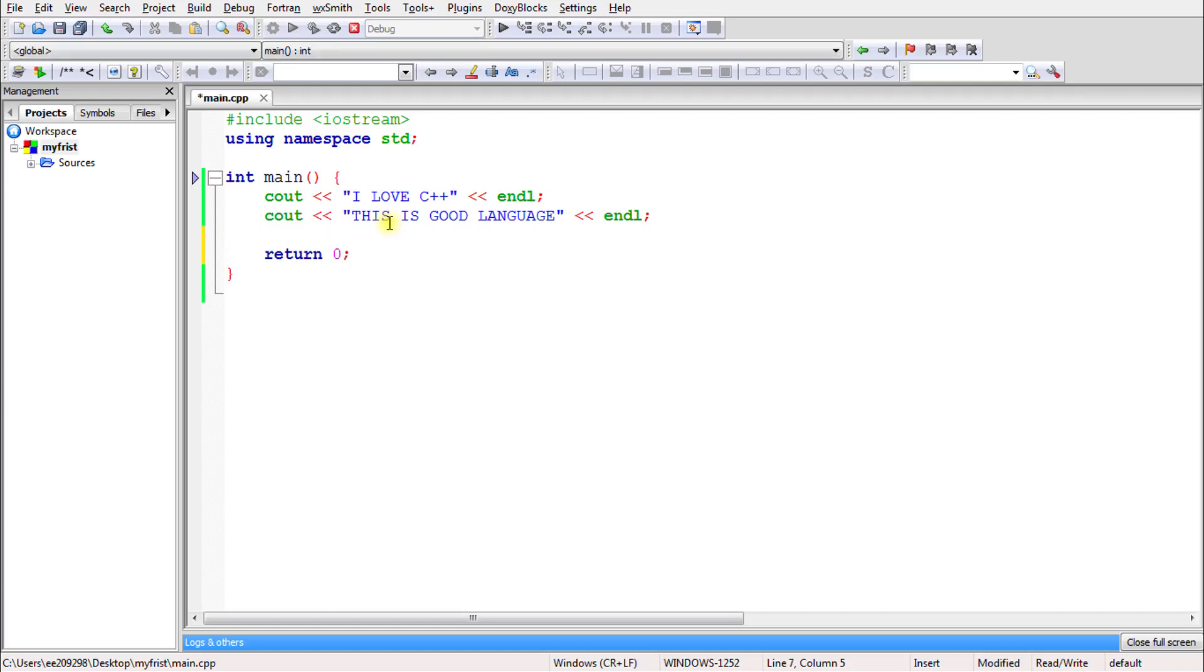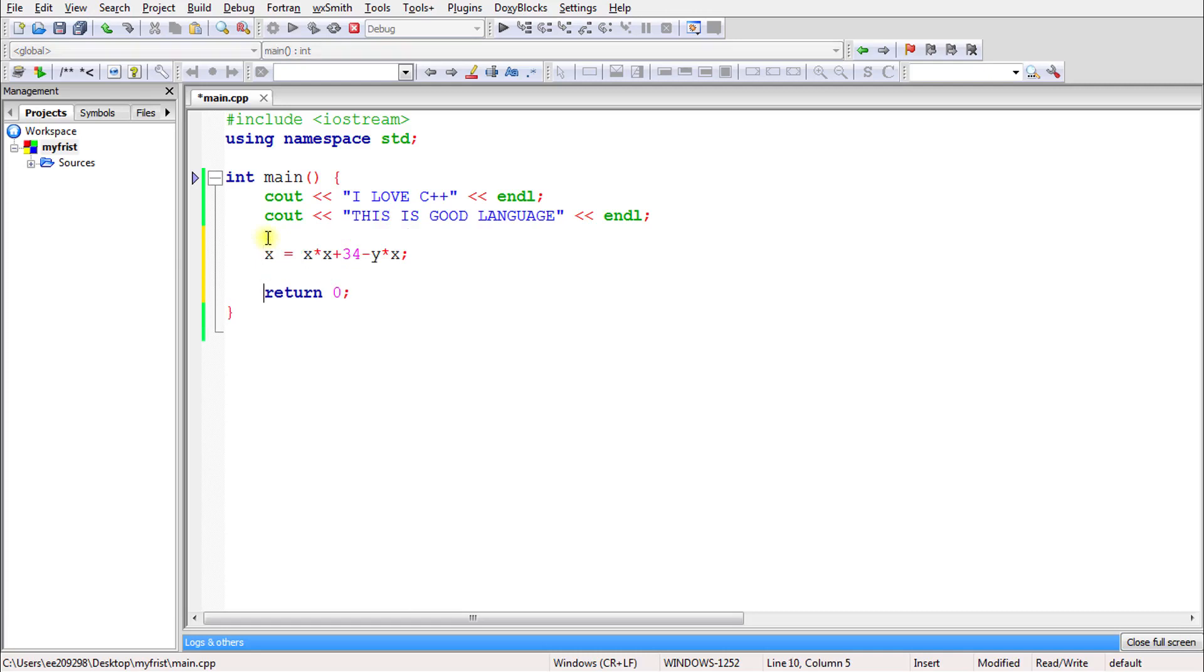You might be writing something like c = x * x + 34 - y * x. So what is the meaning of this statement? If someone looks at it, they won't be able to understand it.